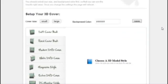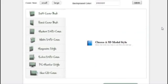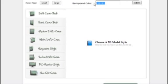And as you can see here, you've got cover size, small and large. The background cover, the background color that you want. So we'll just keep that as white.